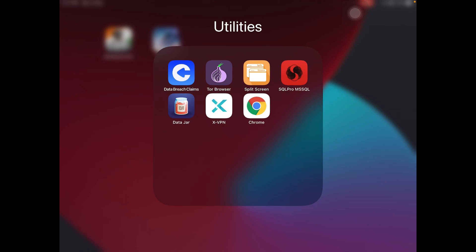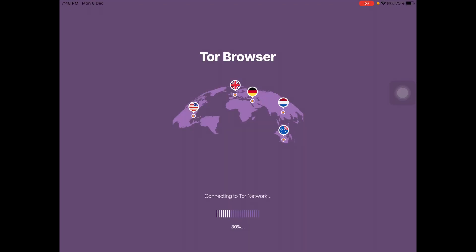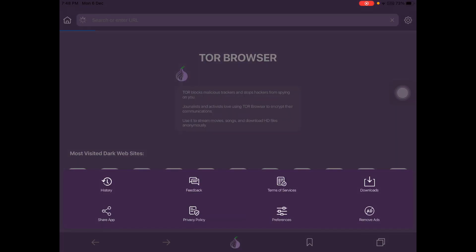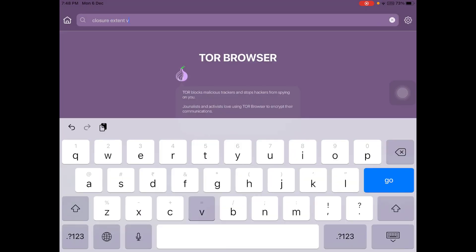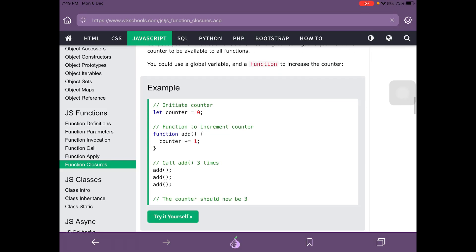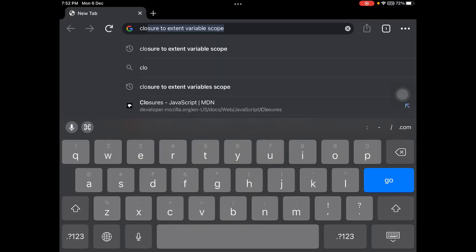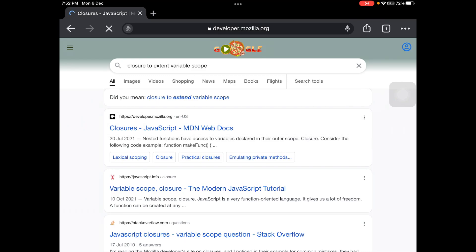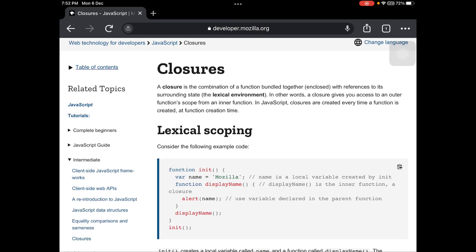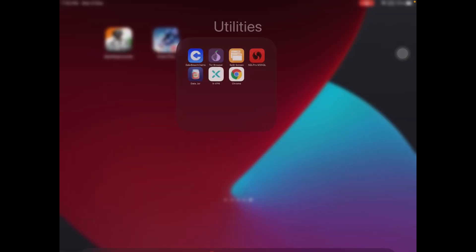We have done the SQL part, the Data Jar part, the Data Breach Claims part, and we connected to xVPN. The last remaining part is the Tor browser and Chrome. Go to the Tor browser — it is connecting to the network. Now search 'closure extent variable' — it is a JavaScript thing. Open the first link. Then go to Chrome and search 'closure to extend variable scope,' open the first link, and copy the first code which is 'lexical scoping.' Tap copy to copy the code.